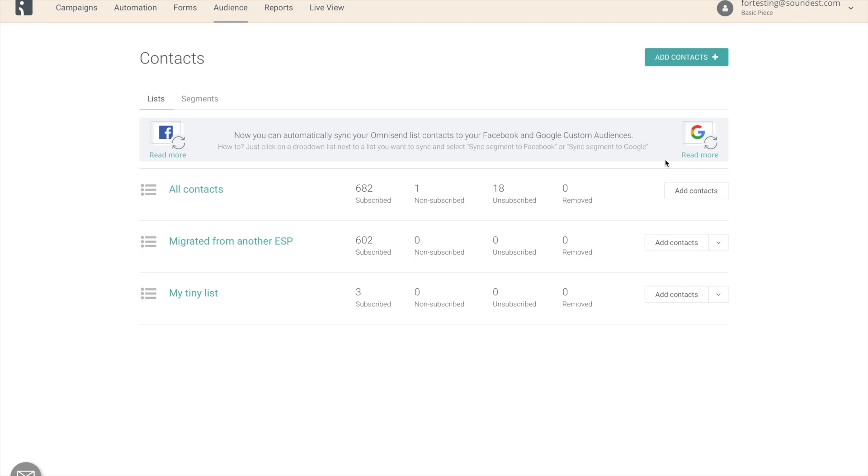First of all, your subscriber tab is now called Audience and this is where you will find all of your lists and segments. Secondly, you might notice that you no longer have an option to create a new list and it's been replaced with an option to add contacts. This is part of a longer improvement where segments will replace your current lists.